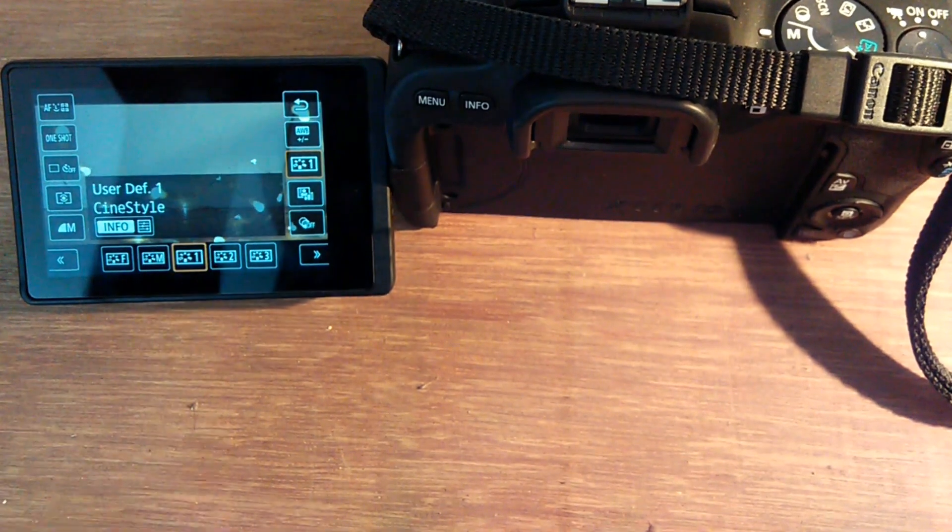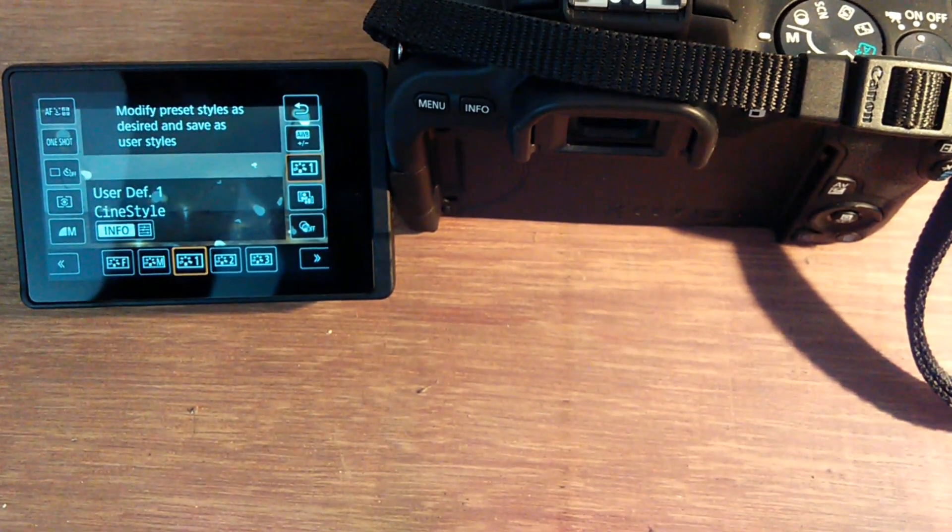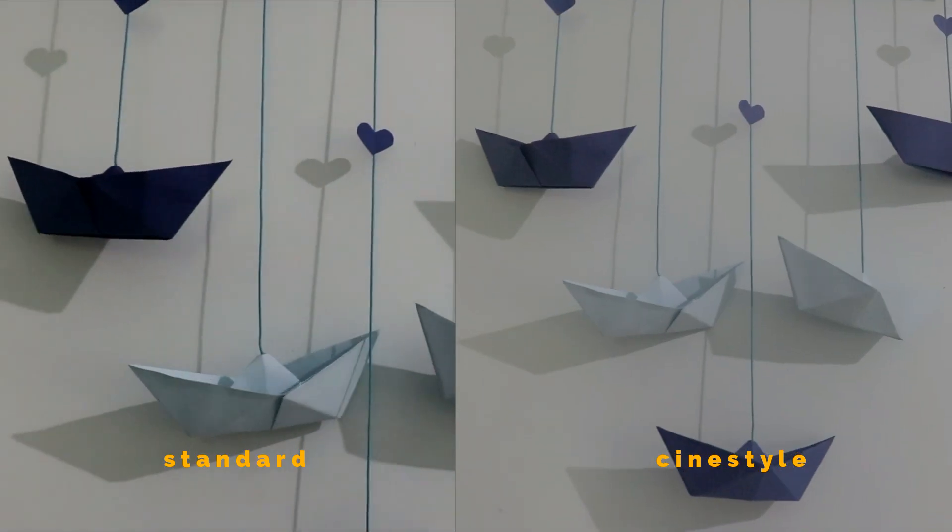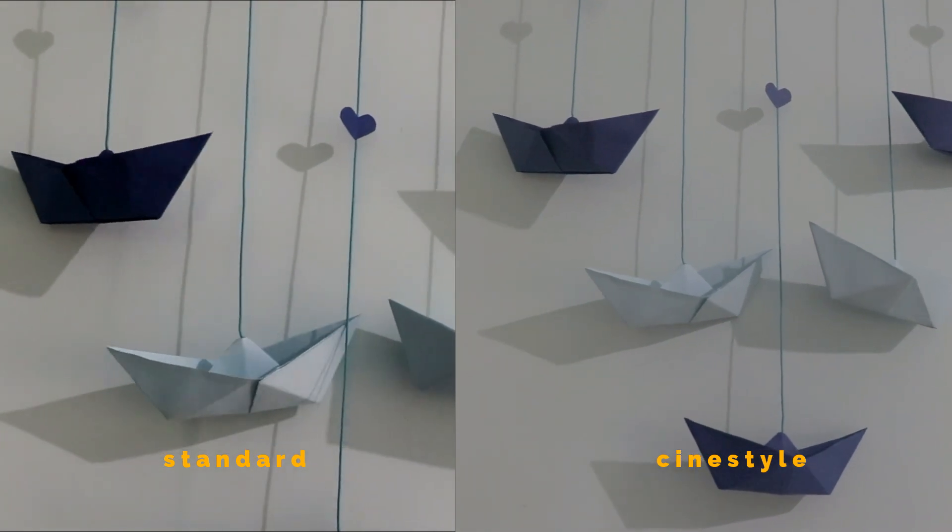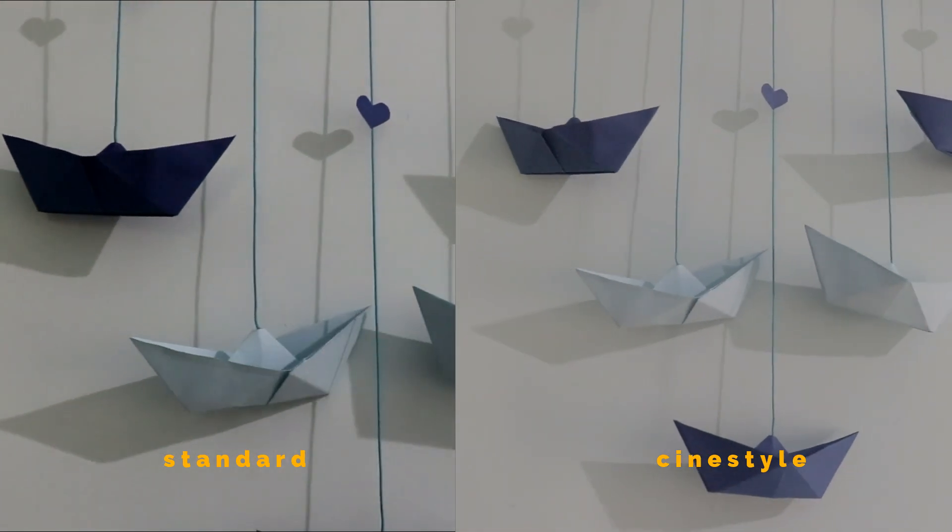Since Canon doesn't support C log in their DSLRs, this is the next best thing that you can do.